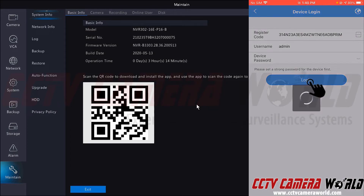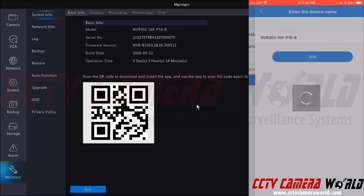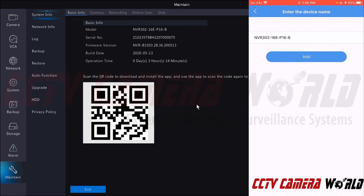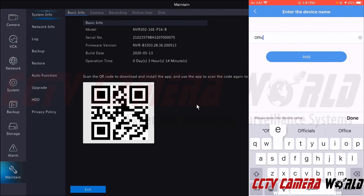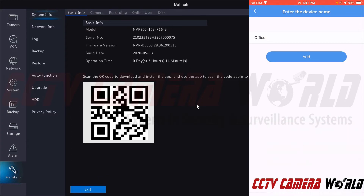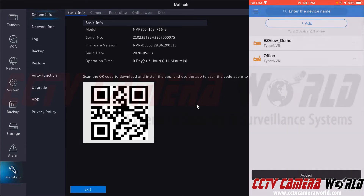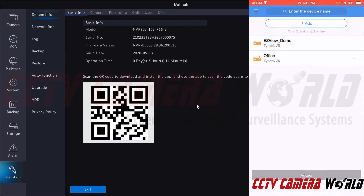I can give my NVR a name. I'm going to name it Office, as this is our Office Universal Series NVR. I'm going to click the add button. And now we've successfully added the device.